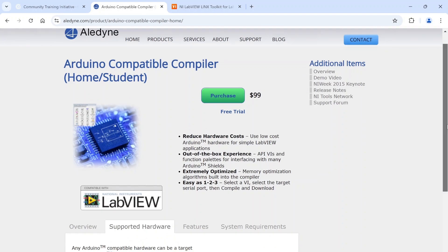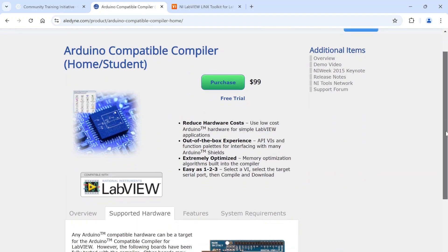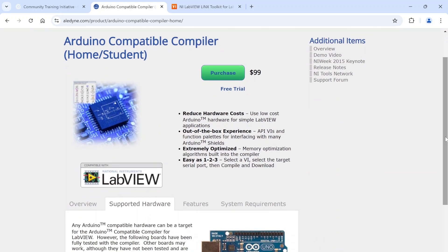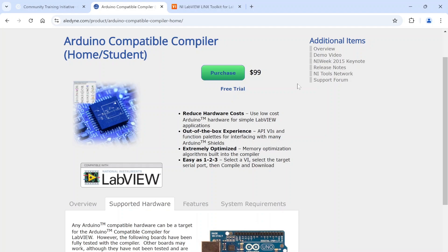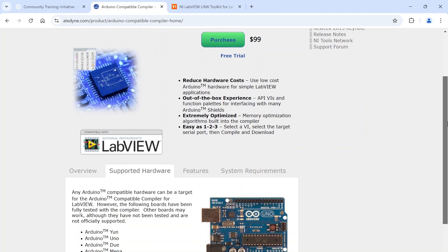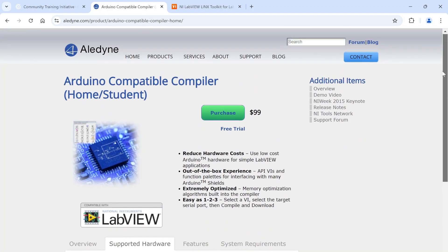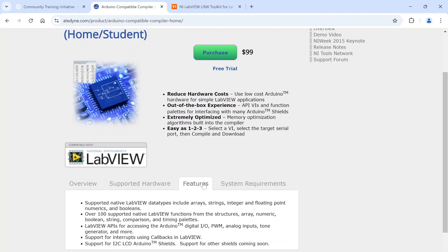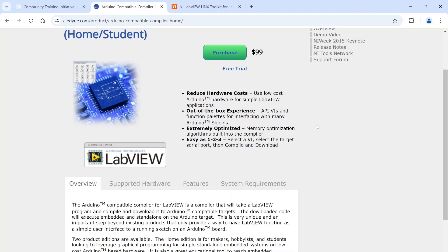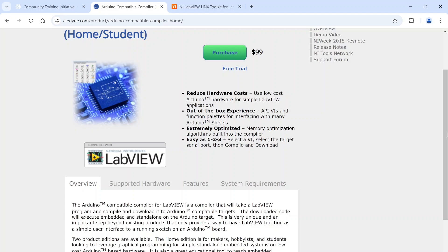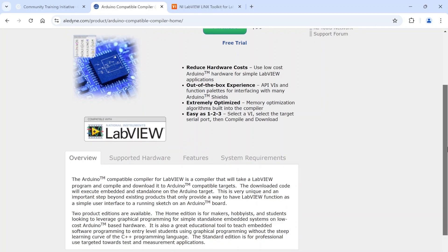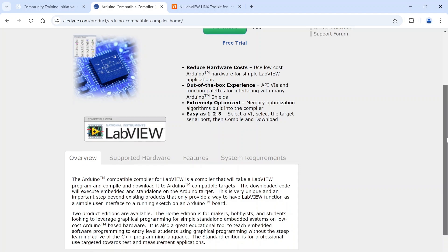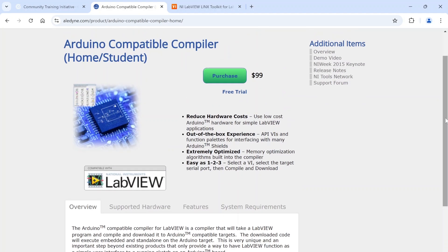This allows you in LabVIEW to program the Arduinos directly and compile to those. This is another really cool one - it is paid, but I got the home student edition for $99 and I think it's really cool. It works well. I don't think it's actually been updated in quite a while so eventually there might be some issues, but for now it actually works great for me.